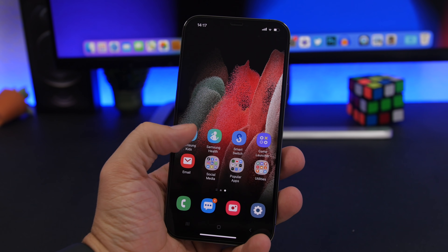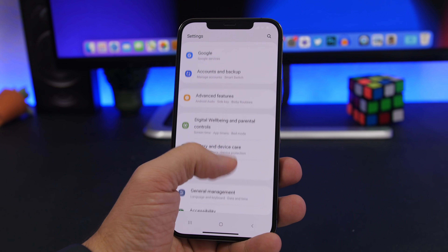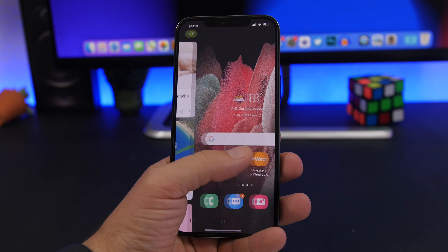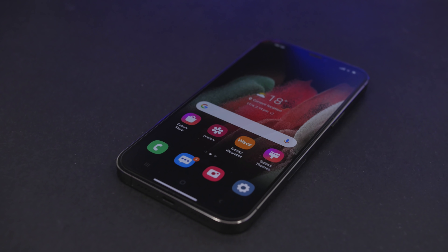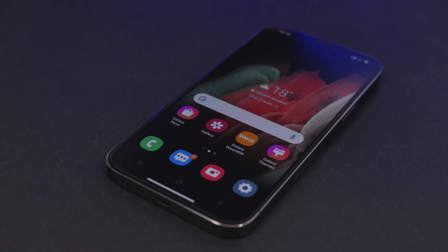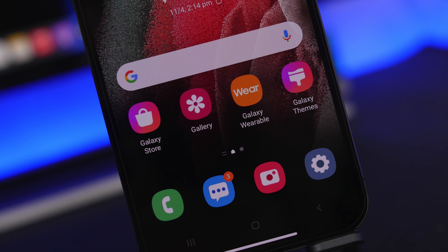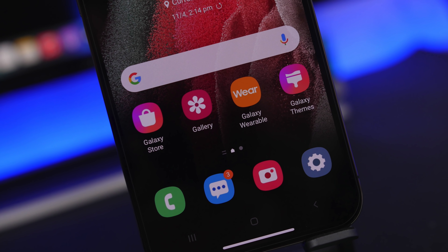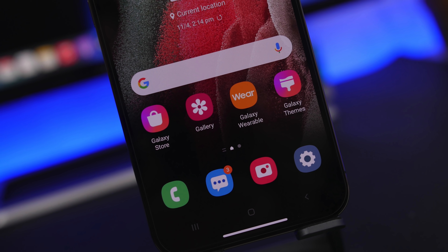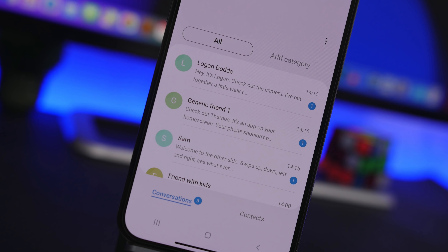Hey, what's going on everyone, this is iReviews back with another video. Today I will show you guys how to use Android on your iPhone — have the Android experience right on your iPhone and see what it's like to use an Android device. If you're someone like me that never owned an Android device and you want to give it a try and see how it is, how the UI works and all that, this is a very cool chance for you to try it out.